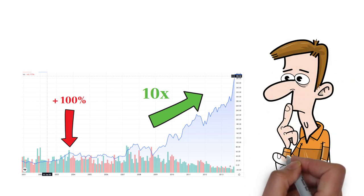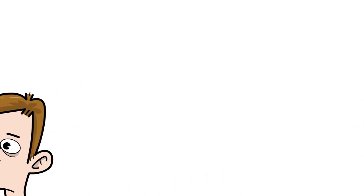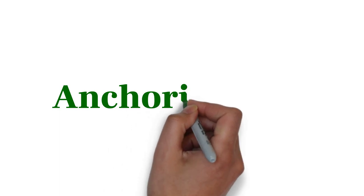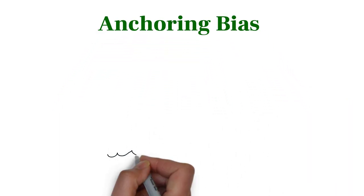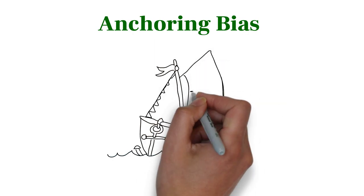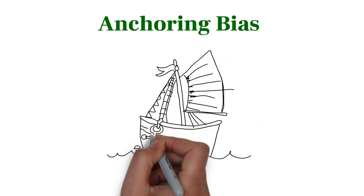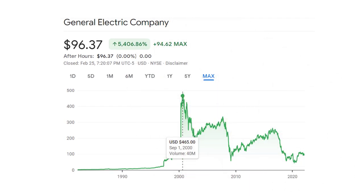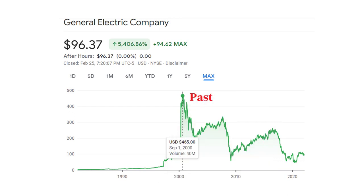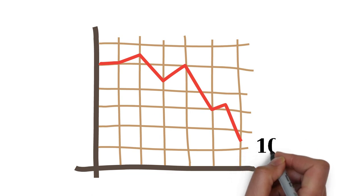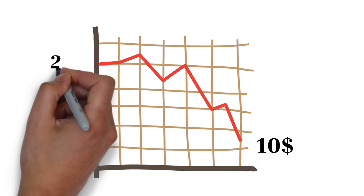The fifth behavioral bias is anchoring bias, which is the tendency to anchor to a past reference or one piece of information when making a decision. Many people base their investment decisions on the current share price relative to its trading history. However, the trading history is in the past and using this information can lead to a huge mistake.